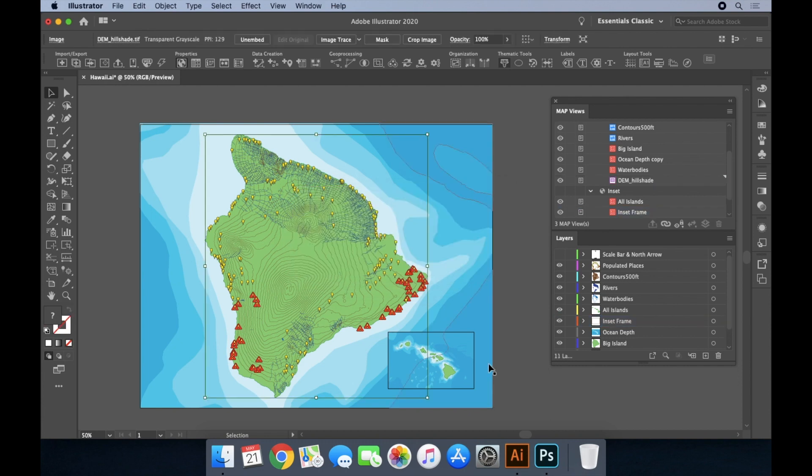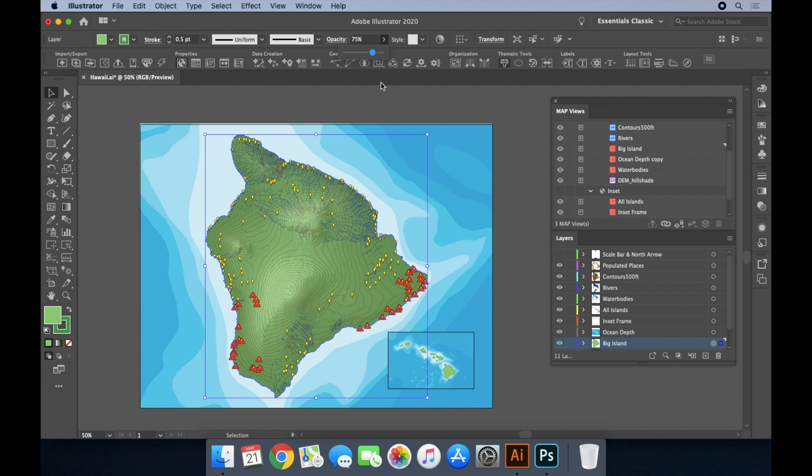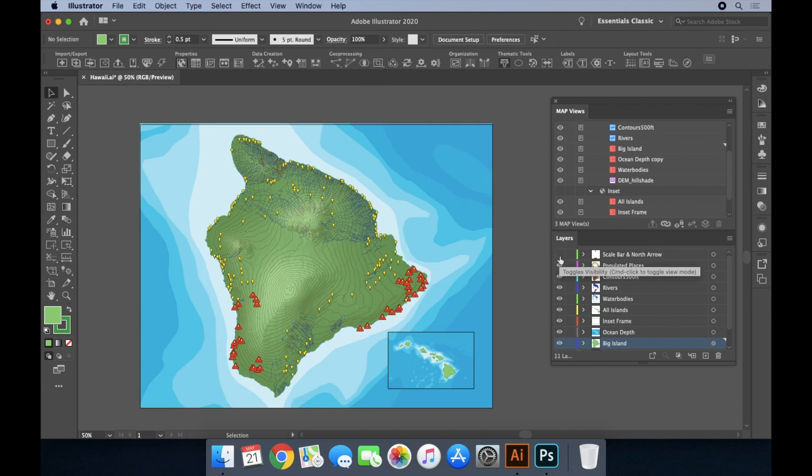In order to see the 3D effect of the hillshade, we need to adjust the transparency of the big island layer. Lastly, I'll make the north arrow and scale bar layer visible, and the map is complete.